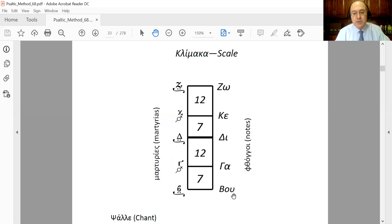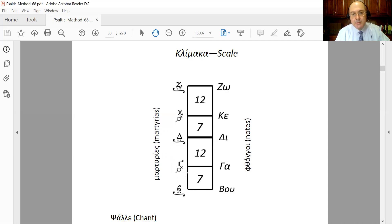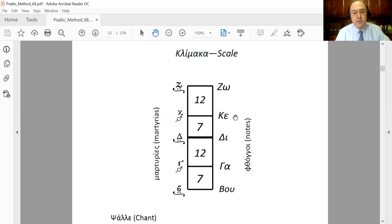Here we see a combination of half tones and tones between consecutive notes. Between the phthongos Vu and the phthongos Ga we have kind of a half tone, and between Ga and Di we have a whole tone. Then Di to Ke is another half tone, and Ke to Zo is another whole tone.